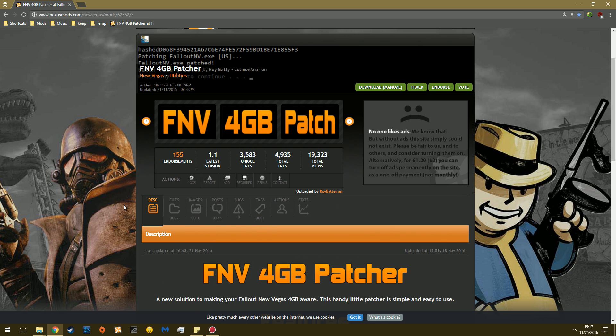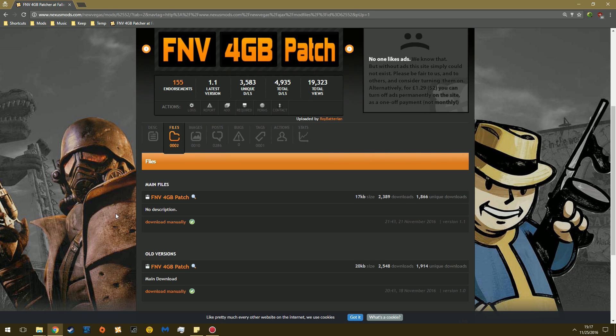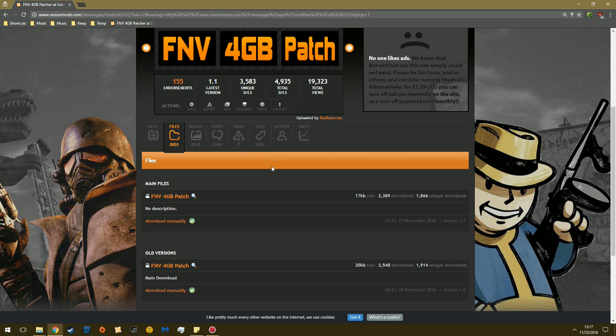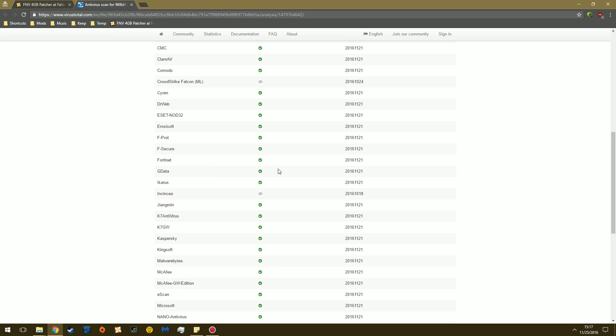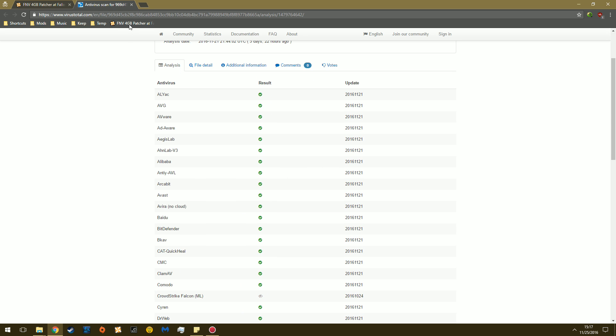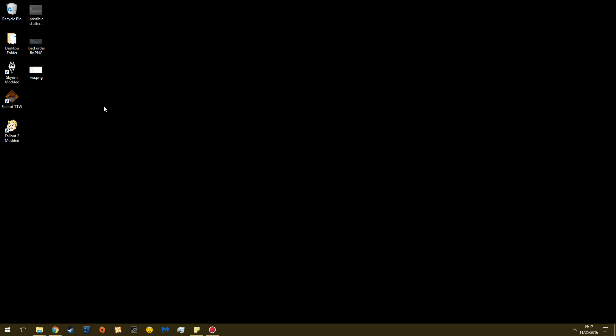Head up here to Files. This is less than 2MB, so you don't even need a NexusMods account, although you should have a NexusMods account. This website's amazing. Now, VirusTotal says that it's just fine, which it is. And you're going to click Download Manually. I have already downloaded the file.